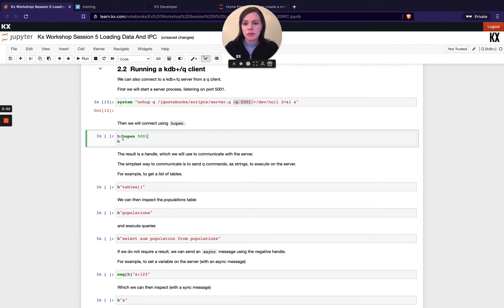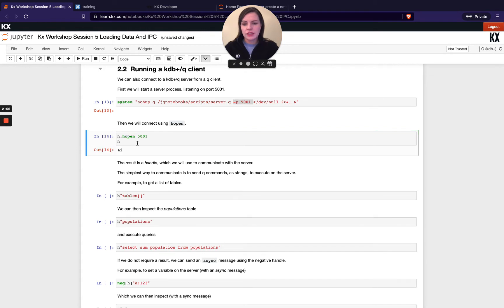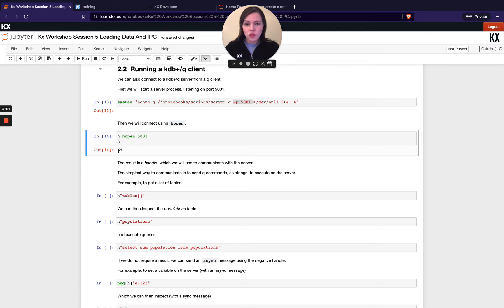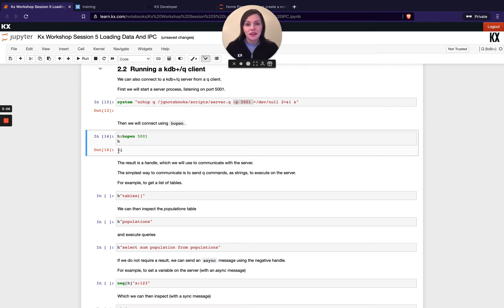And then once I've done that, once I've got my background process running, this is my server process that I want to connect to. I simply run the command H open and then the port number. And if I run that and see what is returned, H has now been defined as 4 and it's an integer number and that's our handle. So that's going to be basically our door into our other processes.